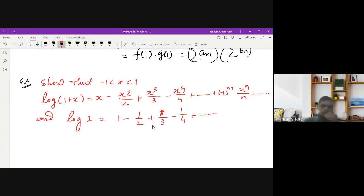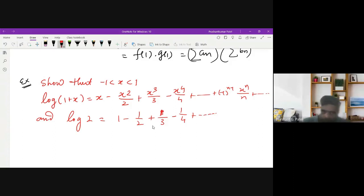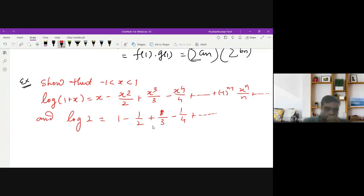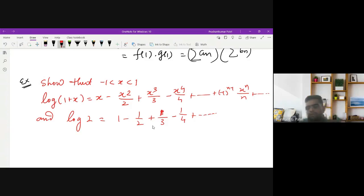Here we are using the concept we proved earlier. One way to prove this is by Taylor series expansion — expanding log(1+x) as a series using Taylor's theorem. But another way is to use term-by-term integration or term-by-term differentiation, which we have learned in the context of power series.